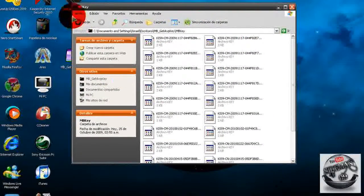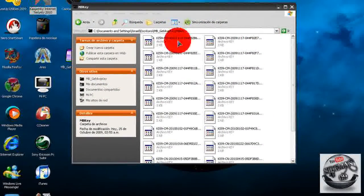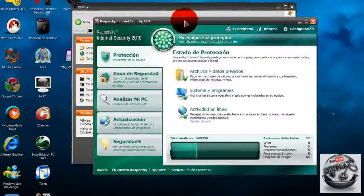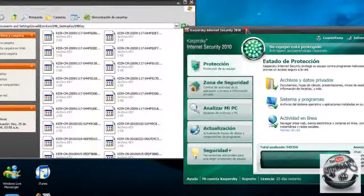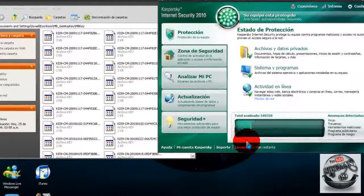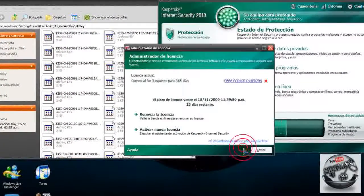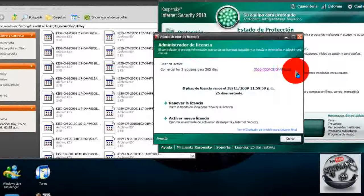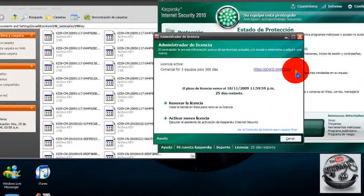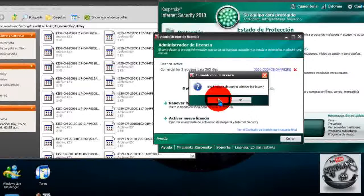Ahora les enseñaré a ponerlas para los que no saben, primero van a abrir su Kaspersky. En la parte de abajo se irán a licencia, después le van a dar a la cruz para eliminar la llave existente, le dan que sí.